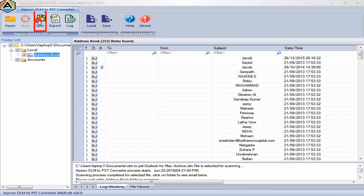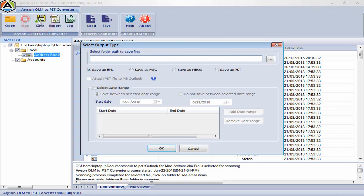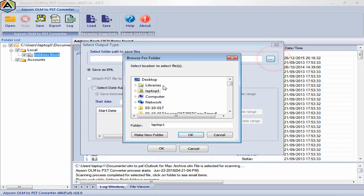Click on save menu to save OLM file. Select folder path where you want to save recovered OLM file as PST format.